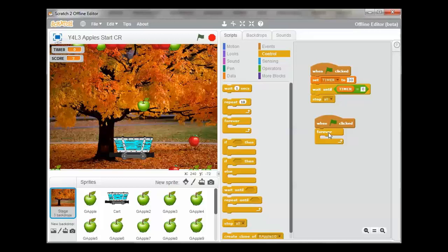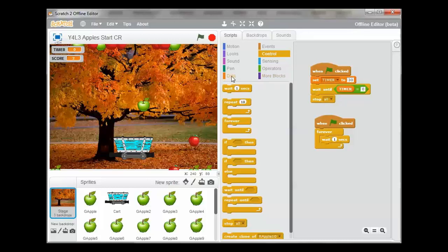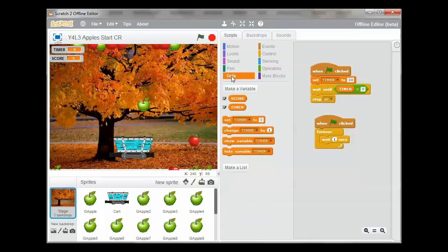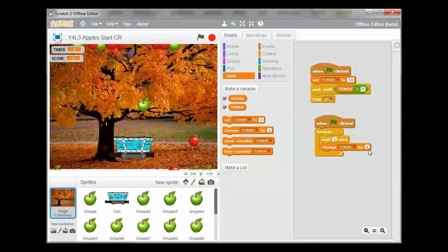So what's going to happen is we're going to drag out a 'wait one second'. When the green flag is clicked, the game is going to wait one second. Then it's going to change the timer by minus one. We're going to change the timer, and because it's a countdown timer, we're going to select minus one.